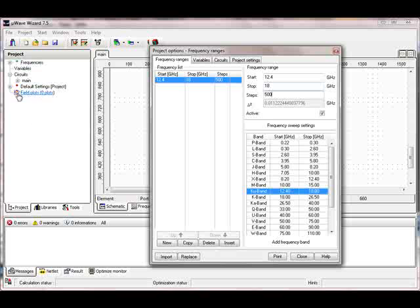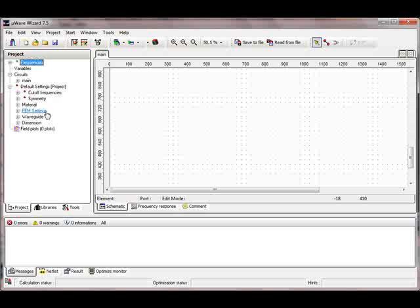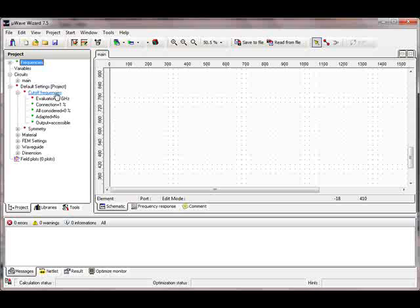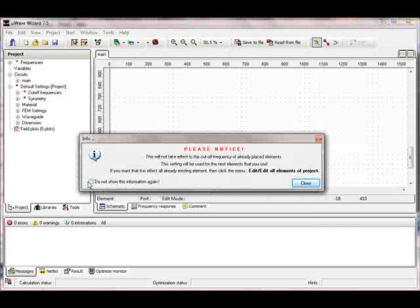The red LED turned to green, meaning that's okay. The next red LED is in the default settings. We close the project options window and open the default settings node — there are two red LEDs: the cutoff frequency and the symmetry. We go to the cutoff settings and double-click on the cutoff frequency. It shows a warning, which we close, because it will set these settings for all used elements in the project. That warning always comes up, but we close it.